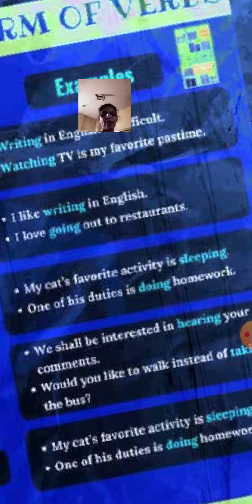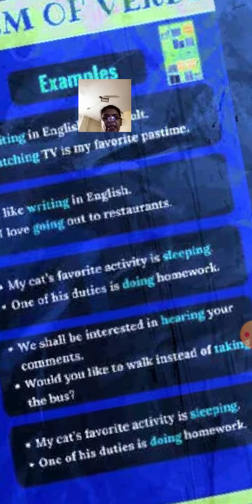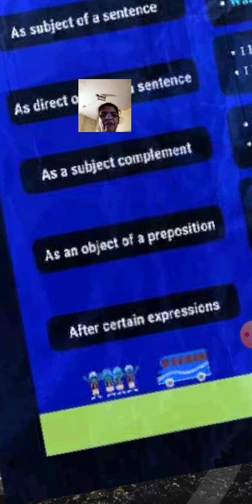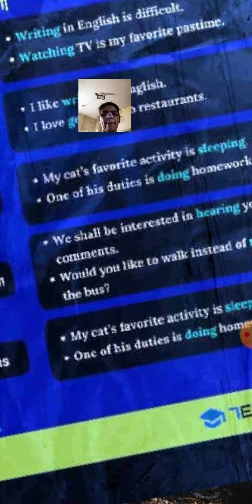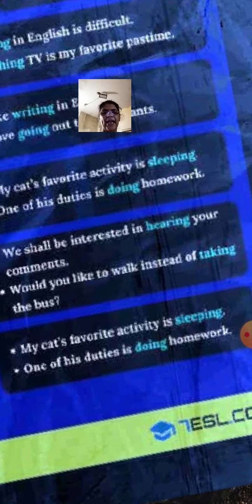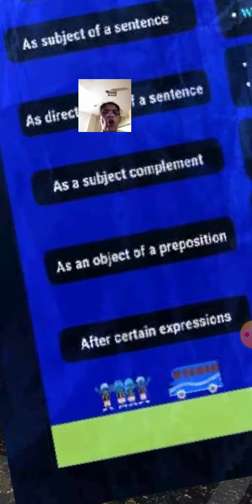As an object of a preposition: 'We shall be interested in hearing your comments.' 'Would you like to walk instead of taking the bus?' After certain expressions: 'My cat's favorite activity is sleeping.' 'One of his duties is doing homework.'